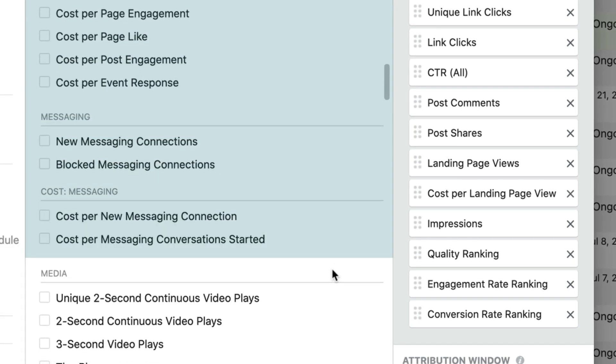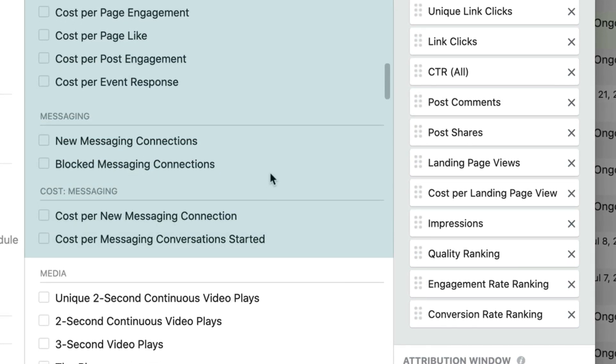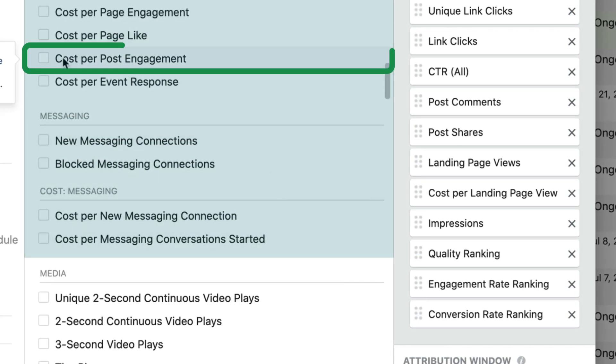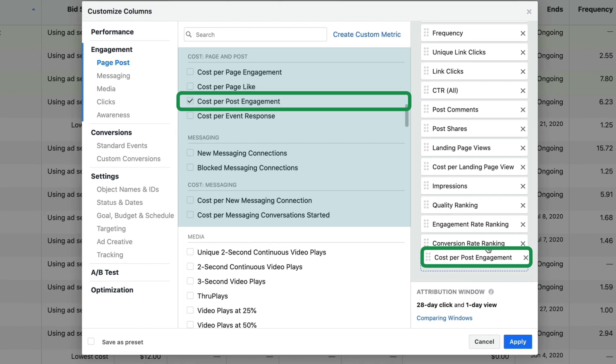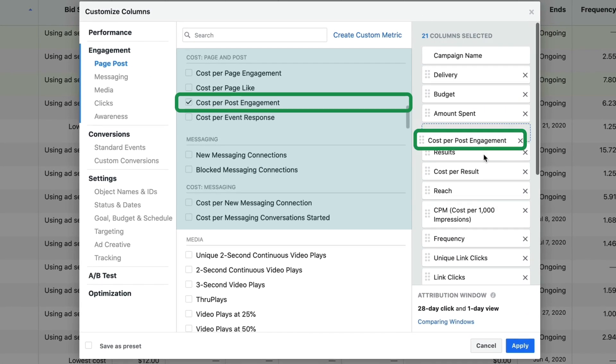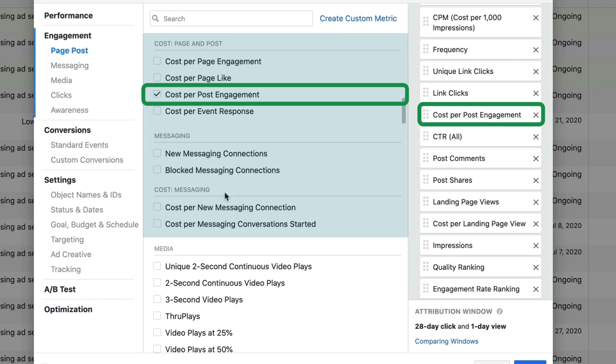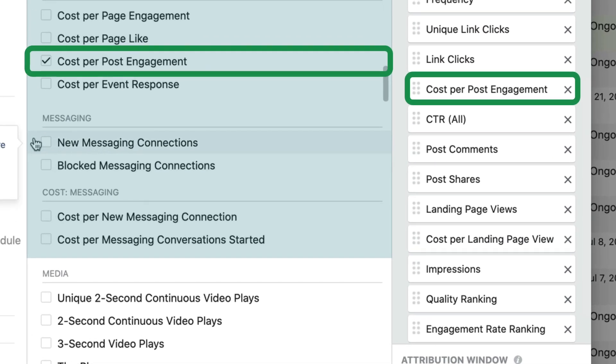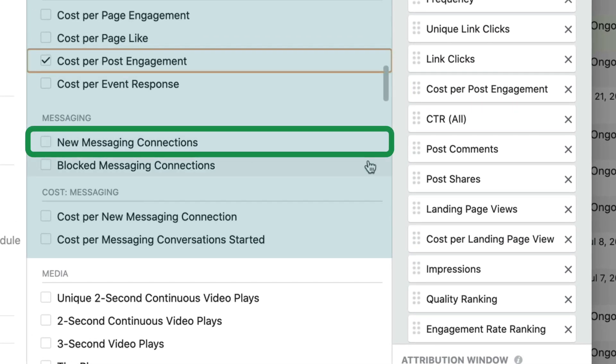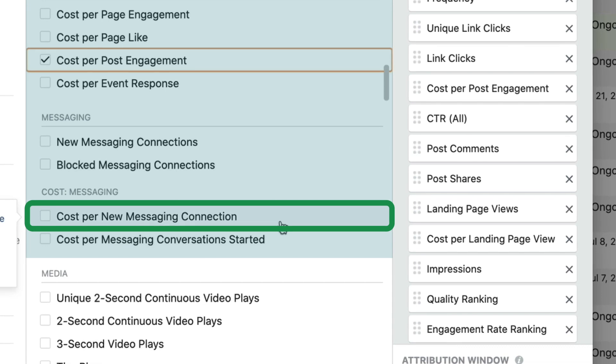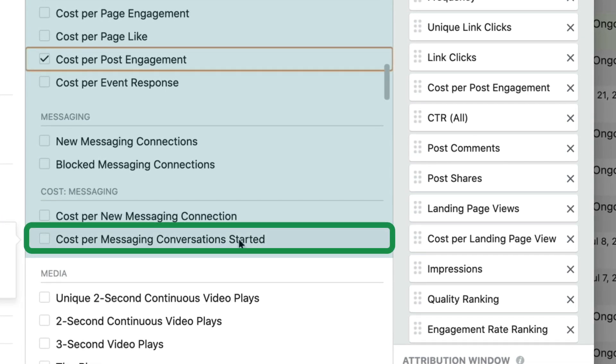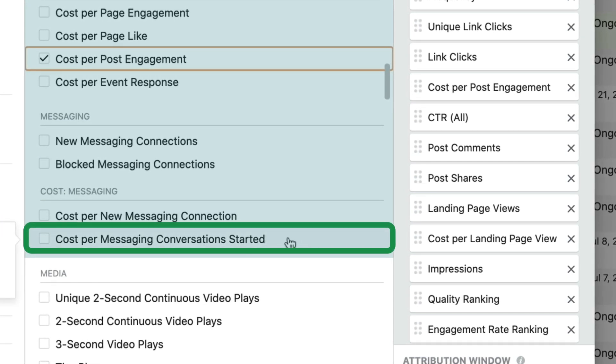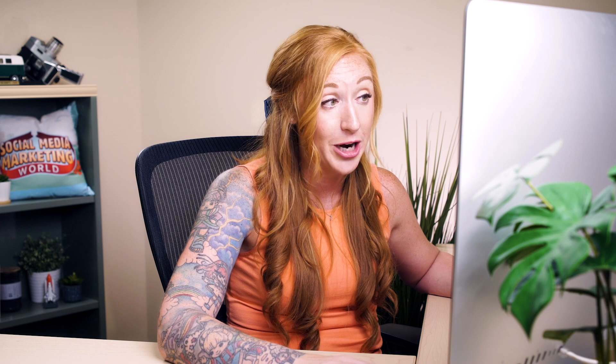Now we're starting to get into our costs and some of the more important data. Cost per post engagement, this is where you're going to track your CPE or your cost per post engagement. We also could see new messaging connections, cost per new messaging connection and cost per messaging connection started or conversation started. If you were using messenger objectives, those are absolutely things that you would want to see on your dashboard.